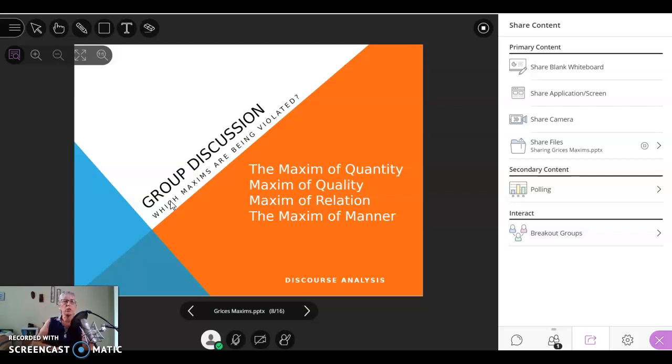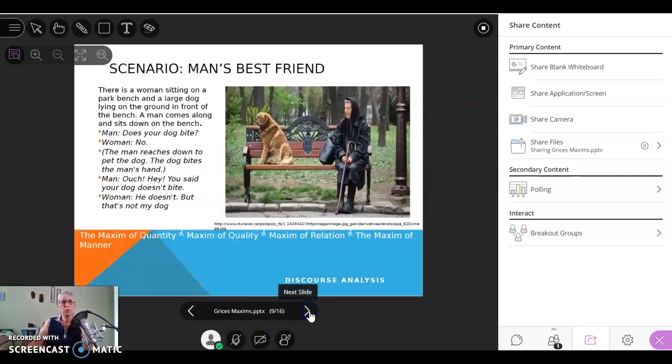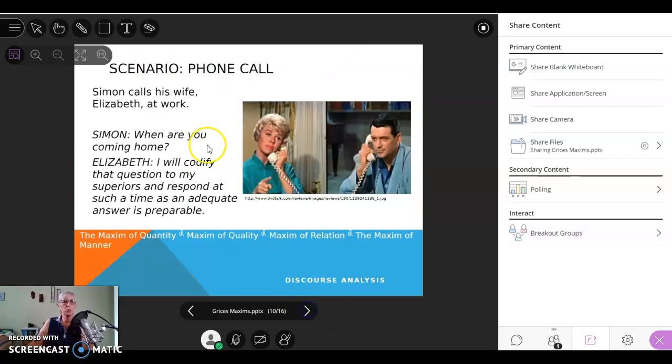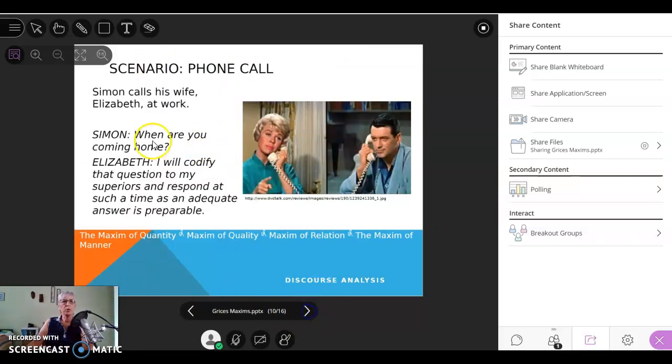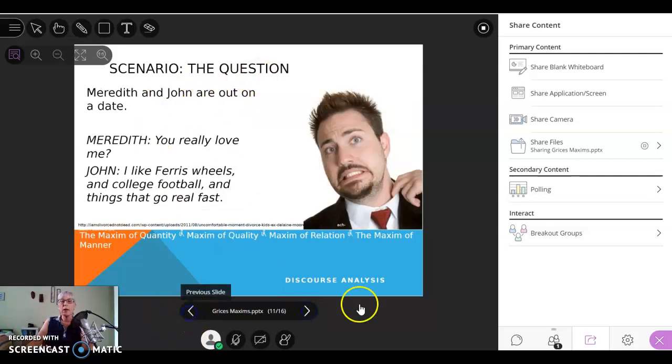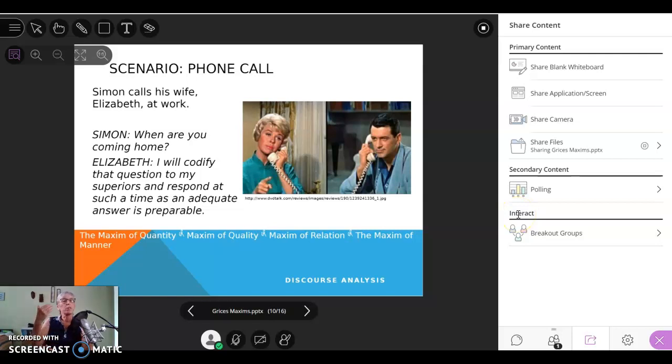And then just told them verbally, group one, you're going to do the scenario with the dog and the man's best friend. Group two, you're going to do the phone call. And group three, you're going to do the question. And that probably would have been a little bit easier. And you could have given them an explanation of what they were supposed to do before you sent them to their rooms.